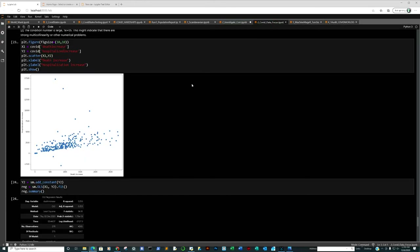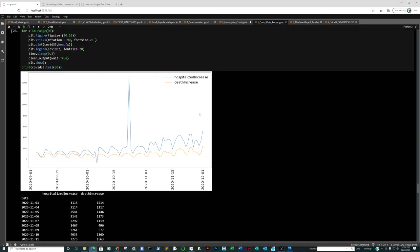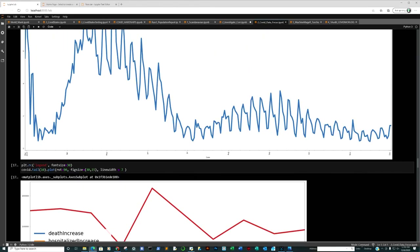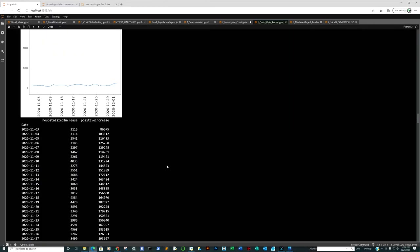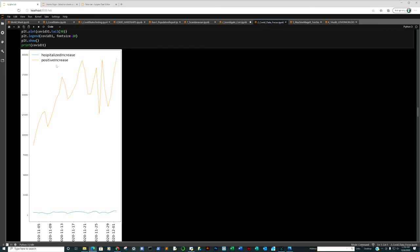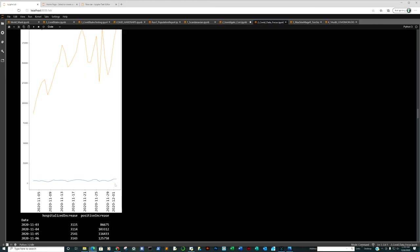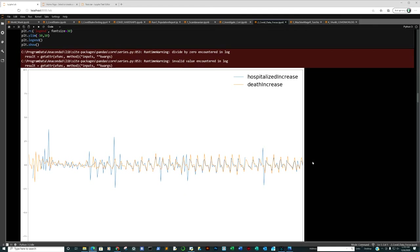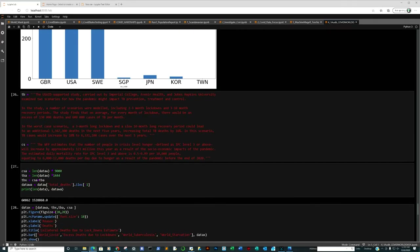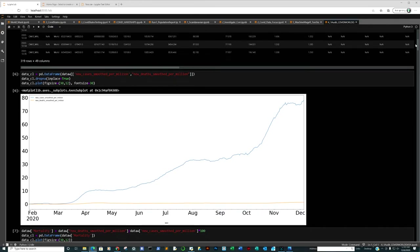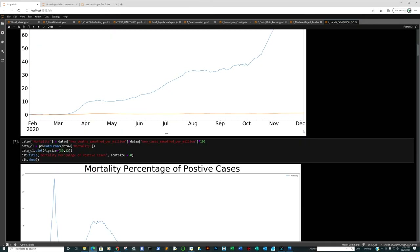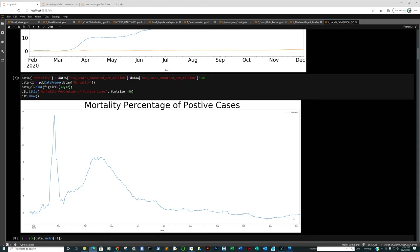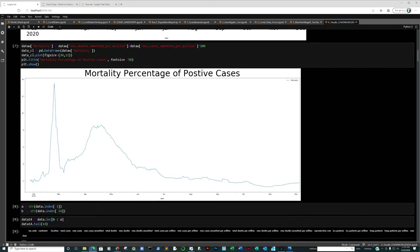Going to the COVID data focus: hospital increase, death increase — positive and death percentages going down, which is good. Positive hospitalization percentages going down slowly. Hospitalizations versus positive increase — that's the real numbers you don't see in the news. World data: new cases smooth per million to new deaths smooth per million — a slight rise. Mortality percentage of positive cases: a little bit of a rise, but nowhere near dramatic enough to cause alarm.